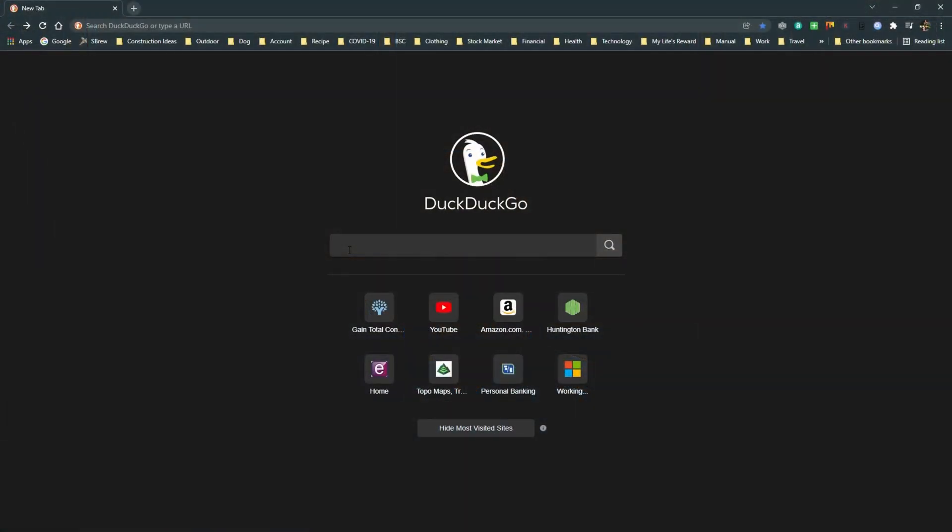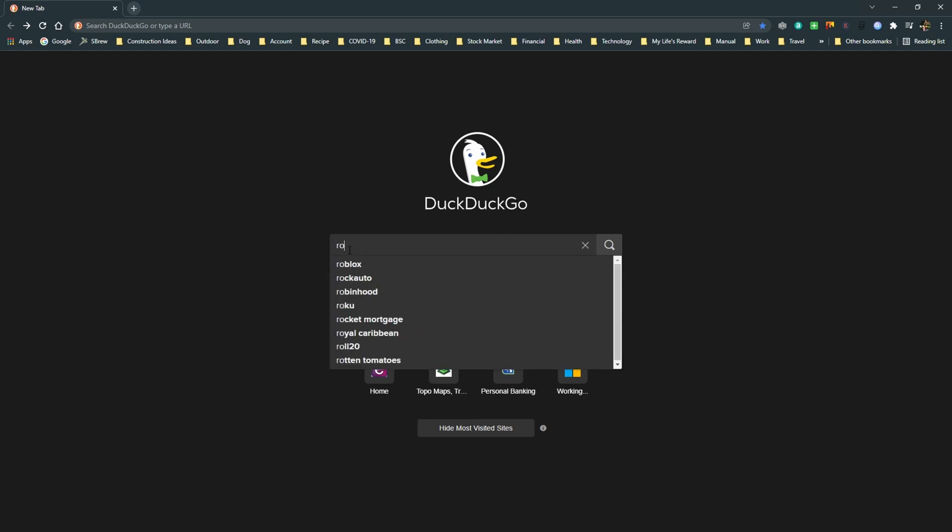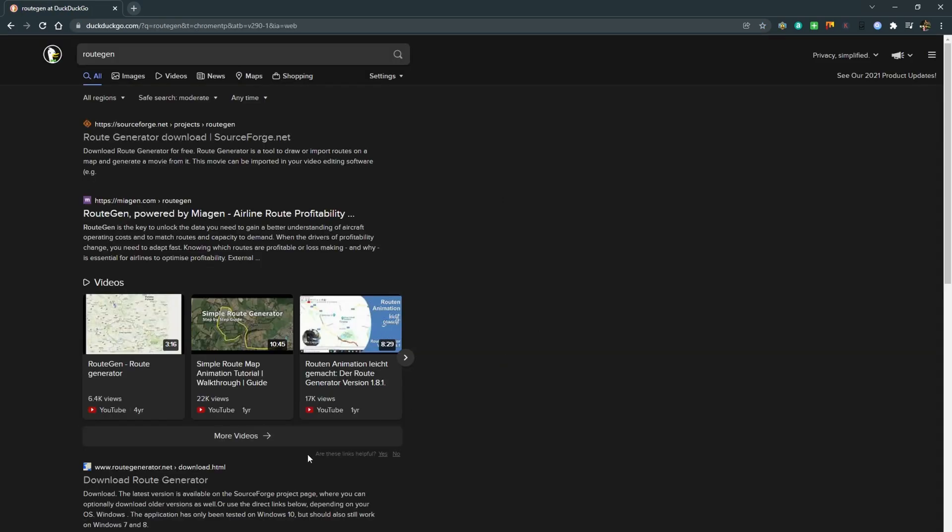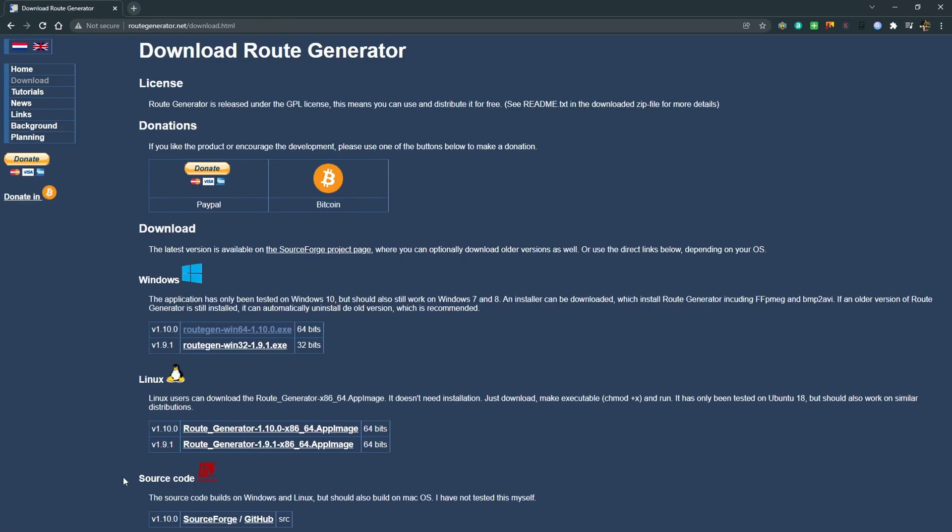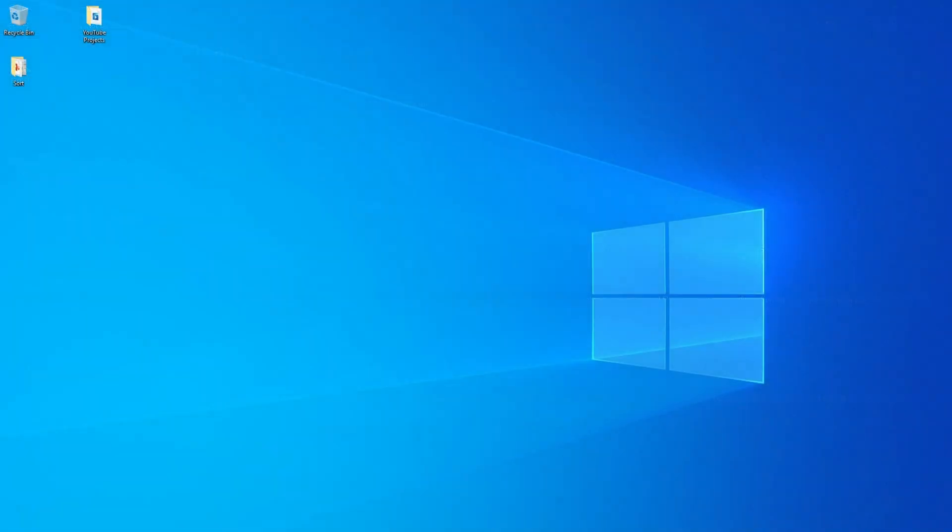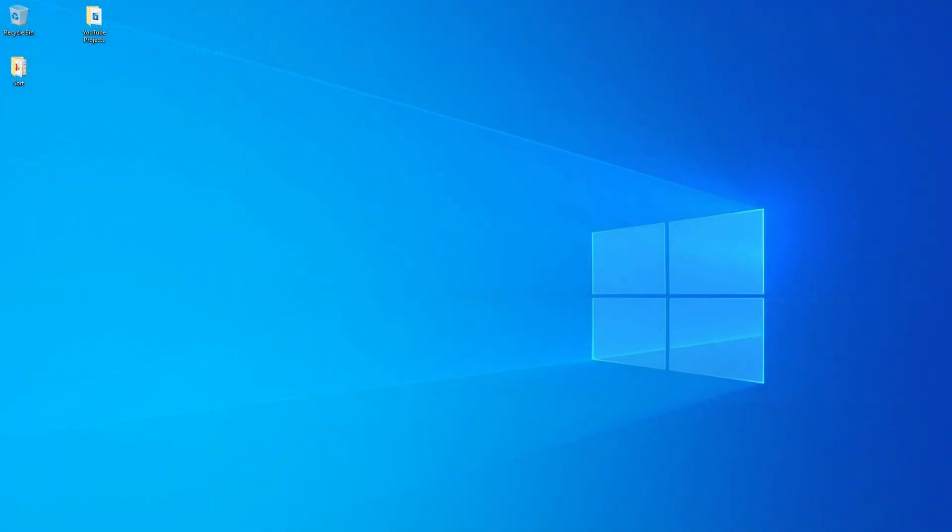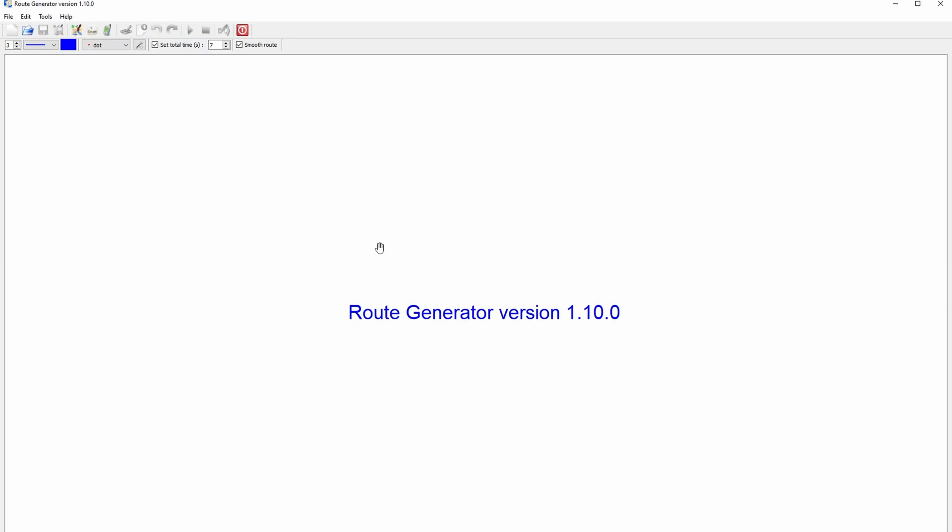The software that I use to do this is called Routgen, and it's freely available. You can search for it with your Google or DuckDuckGo or whatever you want. You can go to this link down here, find that link there, and click that. And then depending on whether you want a 32-bit or 64-bit version for Windows or you're using Linux, you would download the appropriate copy. And then you just execute Routgen, and it comes up. It looks like this.